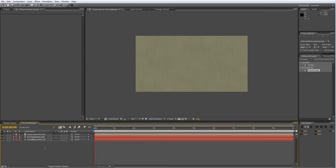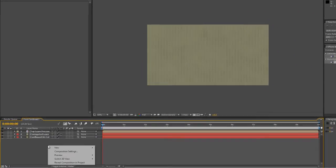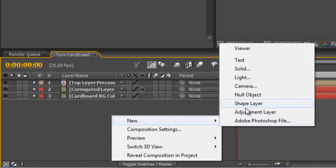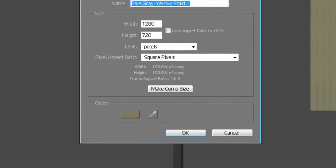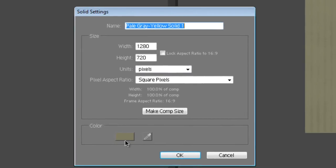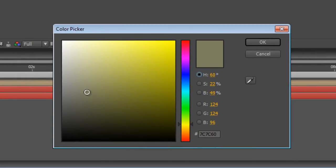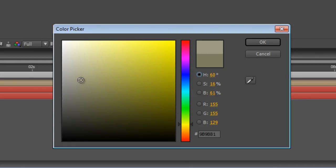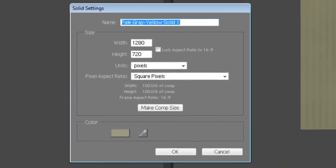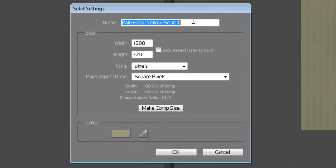Back in the Composition panel, right click and select New and Solid. Change the color, this time to a much lighter version of our cardboard. So probably about 155, 155, 129 and hit OK. We'll call this Tear Layer Top.